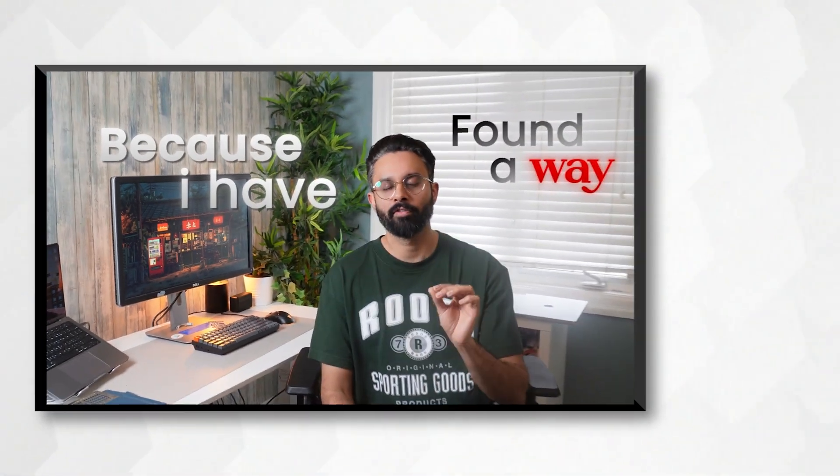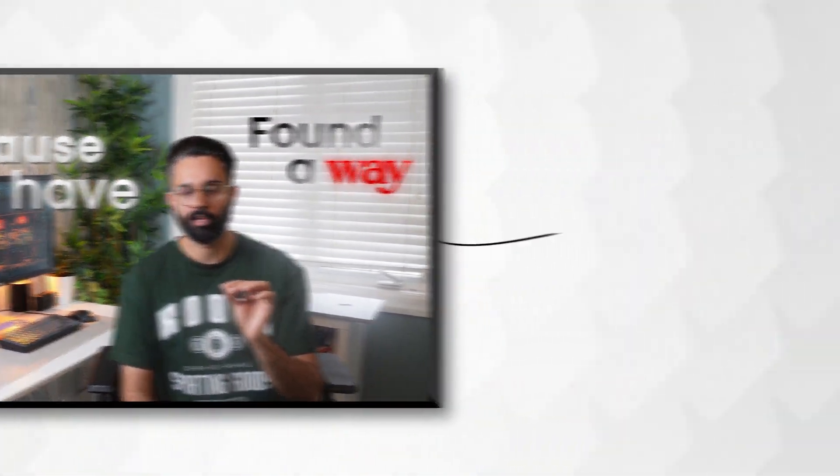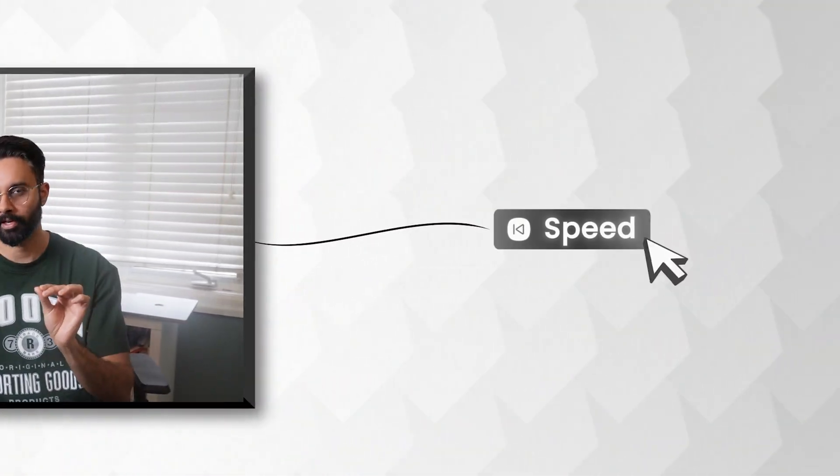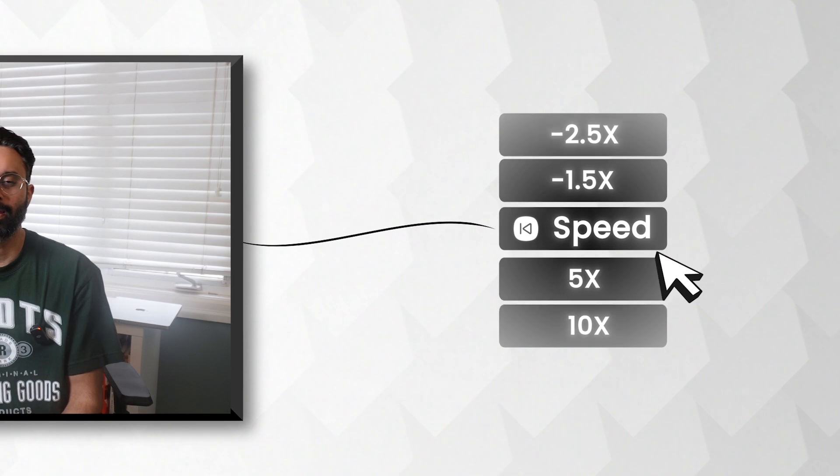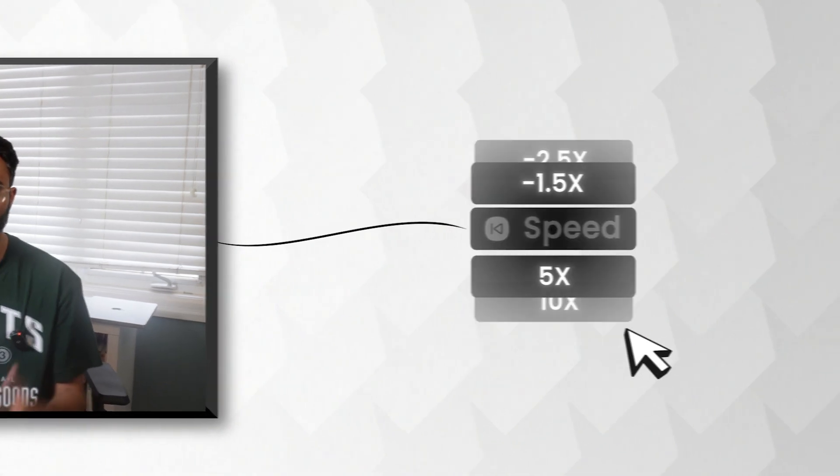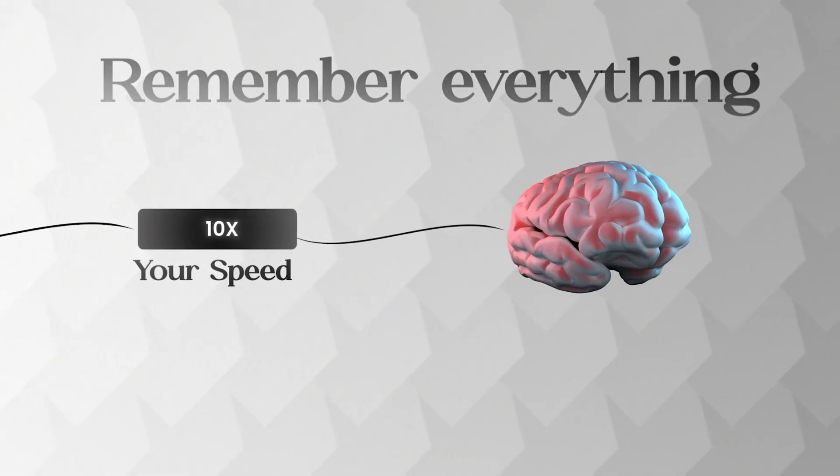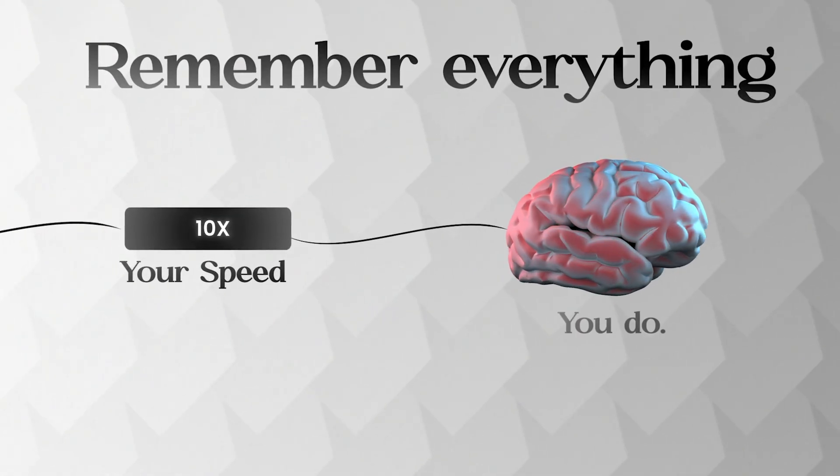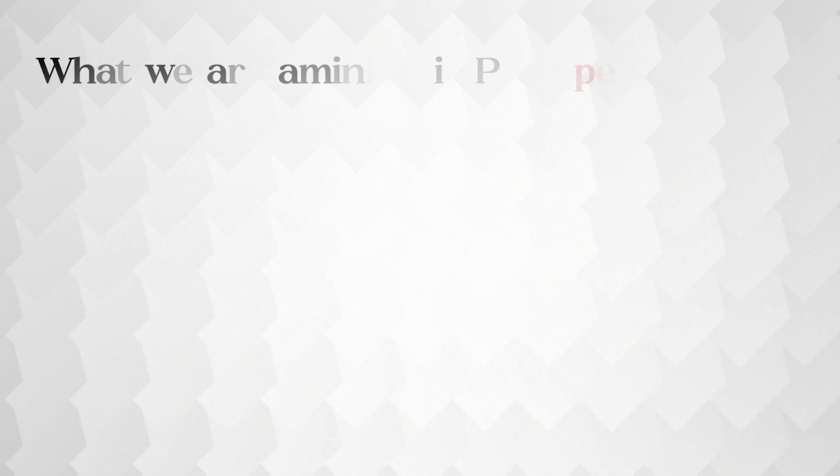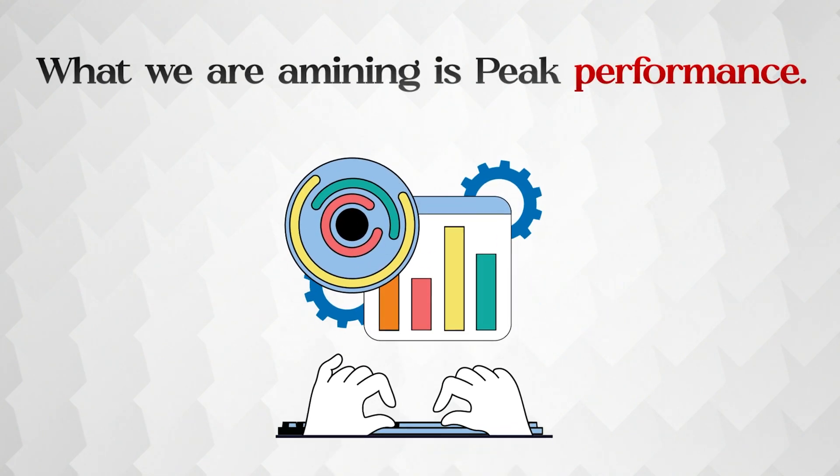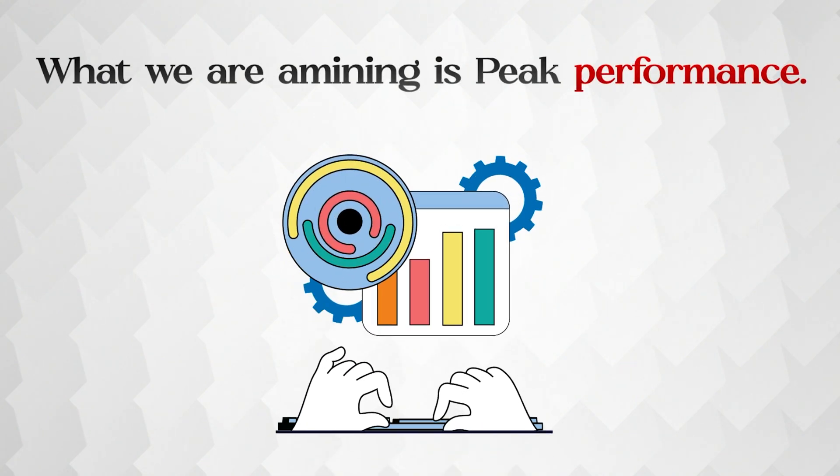Because I have found a way of learning to code which will literally 10x your speed. And not only that, you will be able to retain and remember everything you do. What we are aiming is peak performance here.